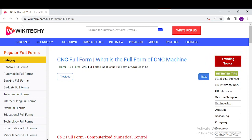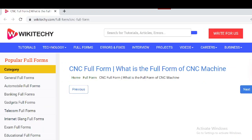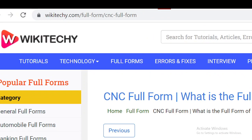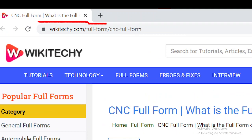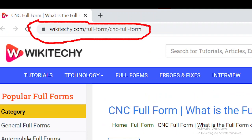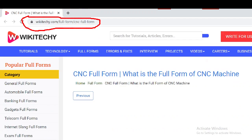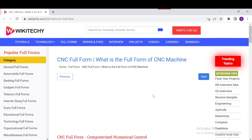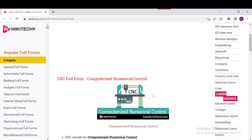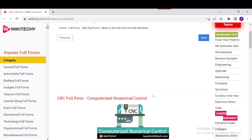Welcome to wikideki.com. Today's topic is going to be about the CNC full form and everything about CNC machines. If you want to read about CNC, just navigate to this URL over here — open your browser and go to wikideki.com/full-form/cnc-full-form. You'll find our website over here where you can read a lot of information about CNC.